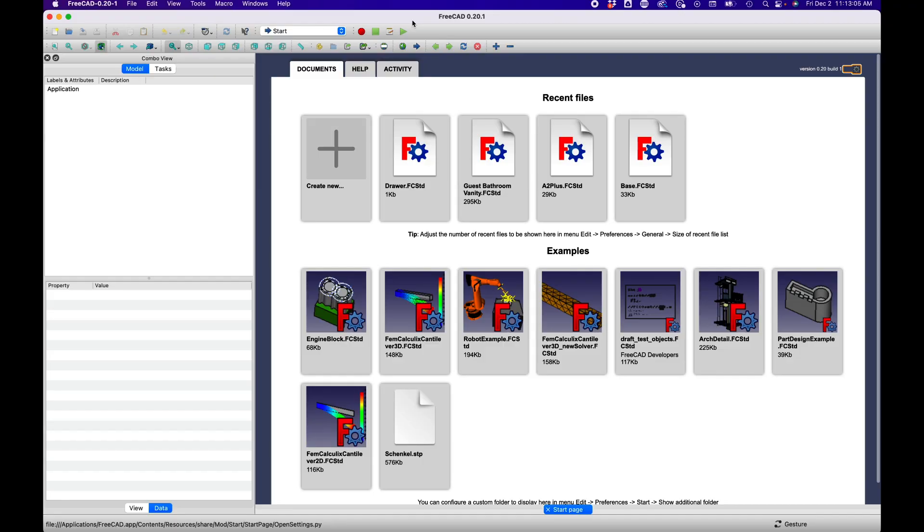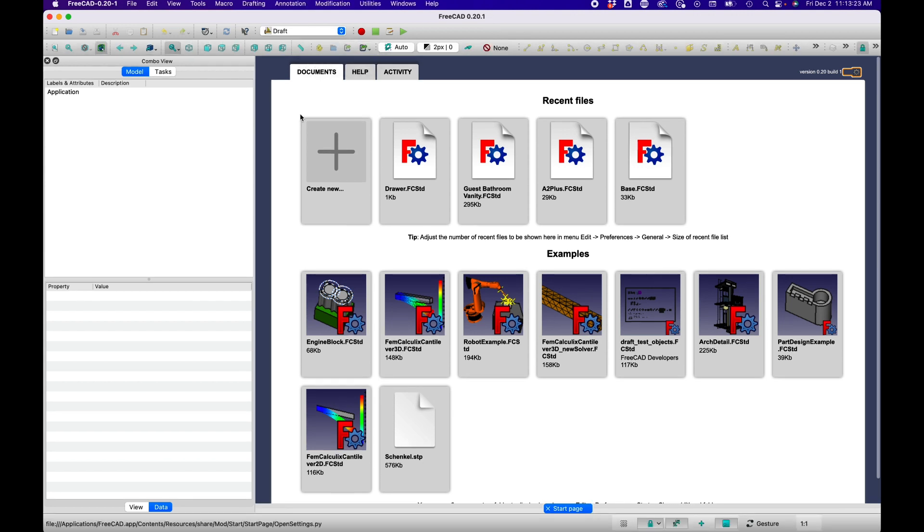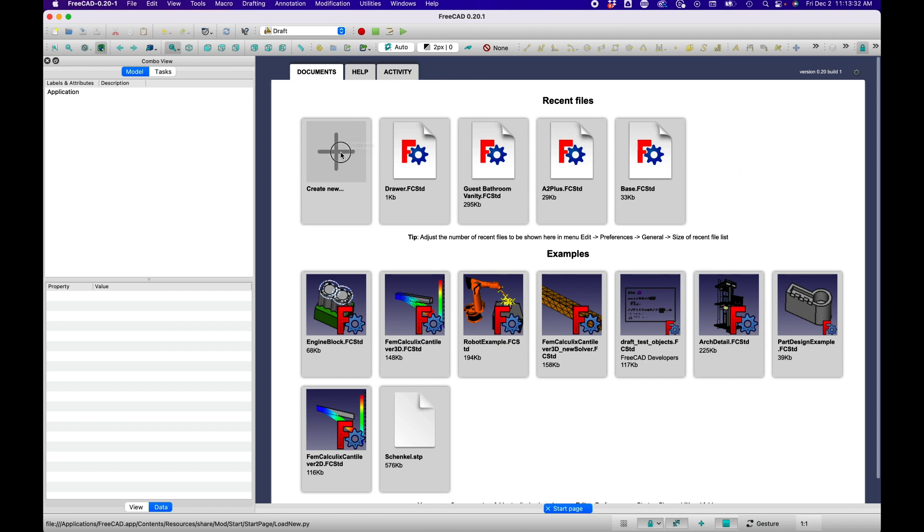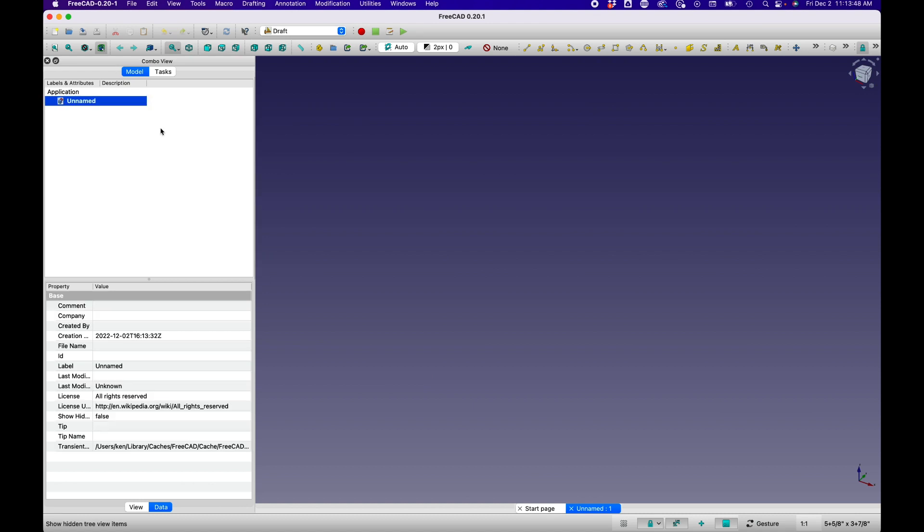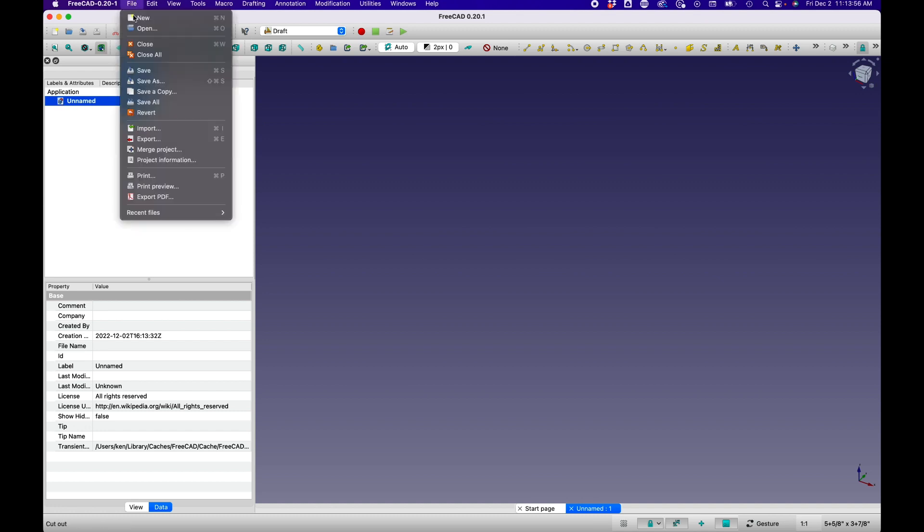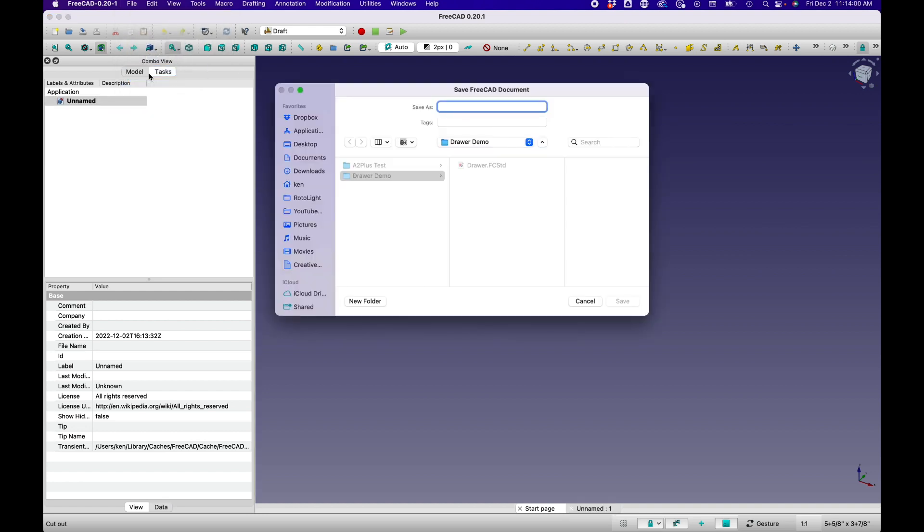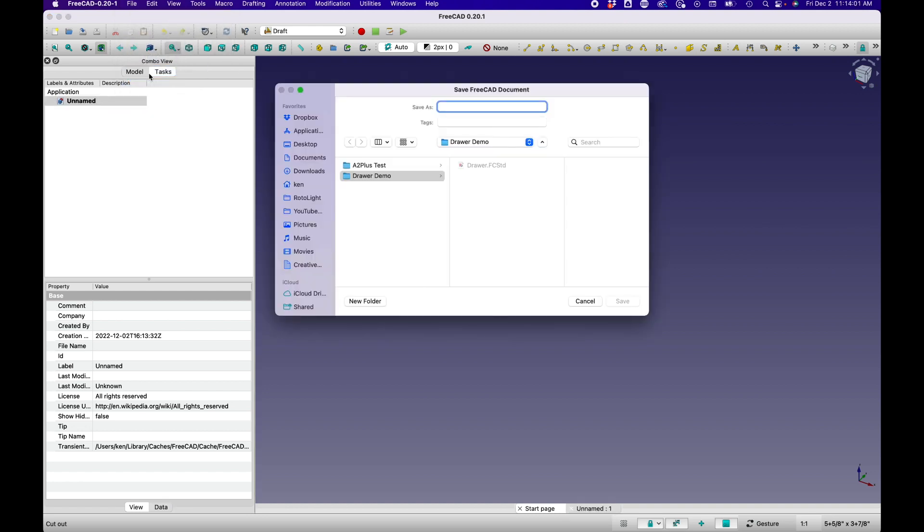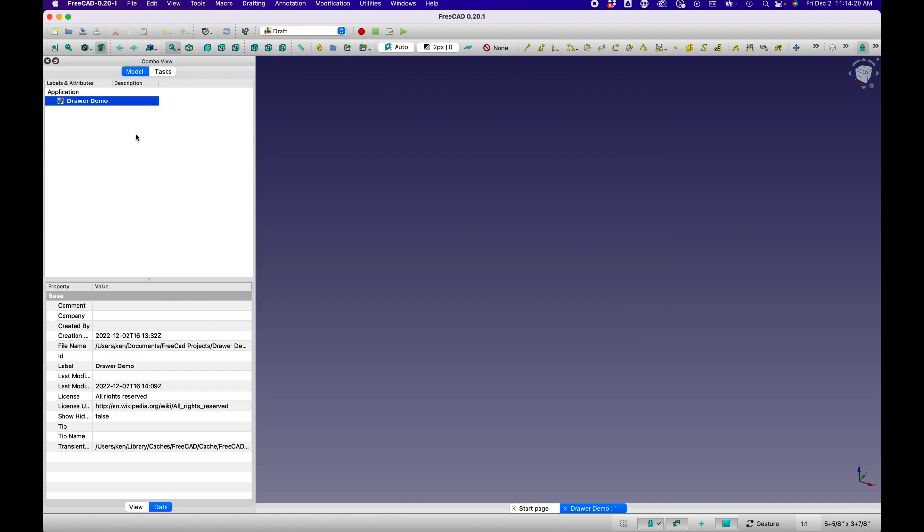When you first start up FreeCAD, you're going to see a screen like this. You're going to see the FreeCAD banner with the version number that you're using. In this case, it's 0.20.1. And you'll see that we have our recent files and some examples that we can open. So we're going to start by creating a new project. Now under application in this combo view in the model bar, we'll see that there's a new unnamed project. Now we'll go ahead and we'll save that. And this will allow us to name the project, which we'll call drawer demo.